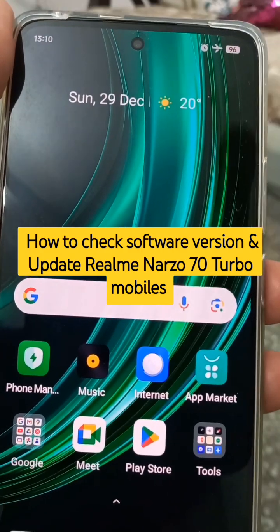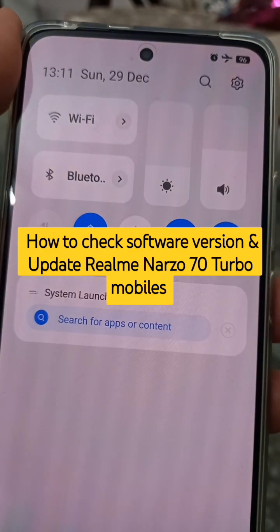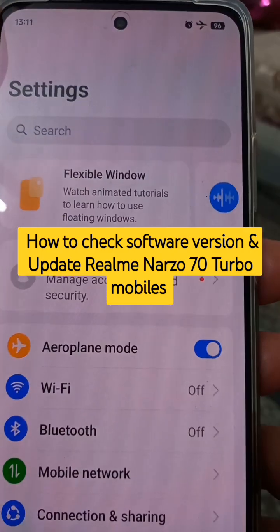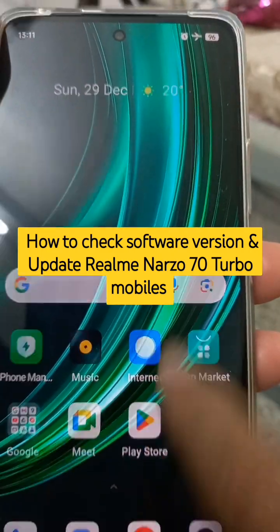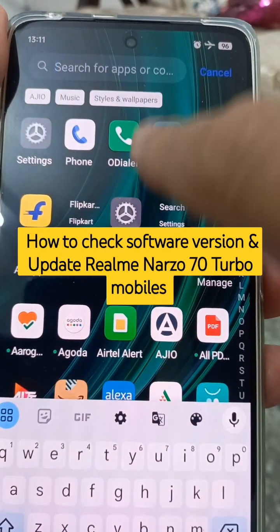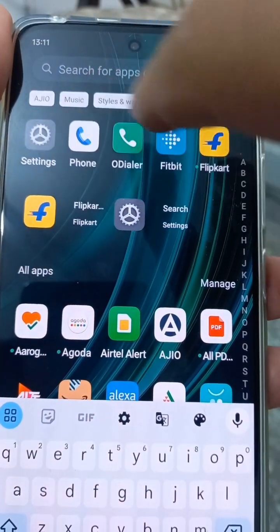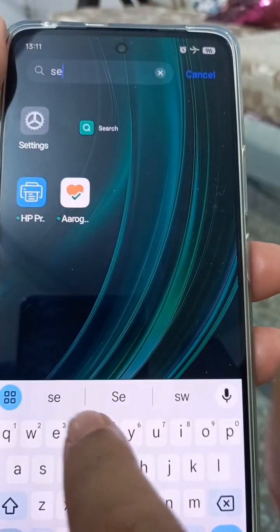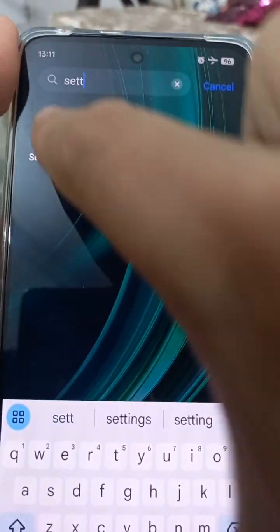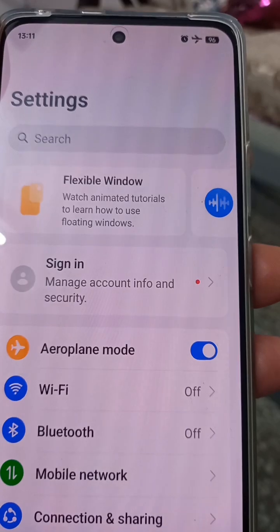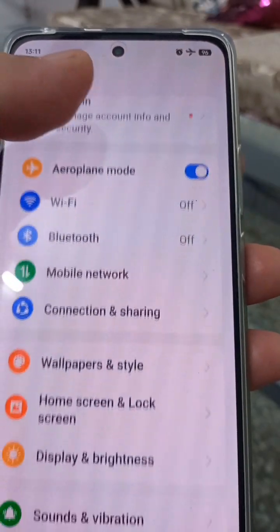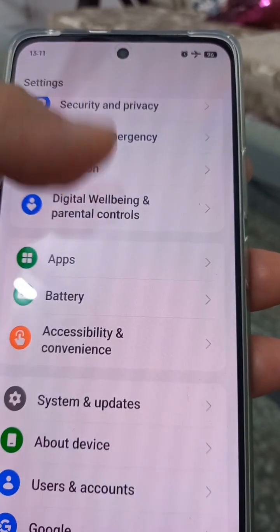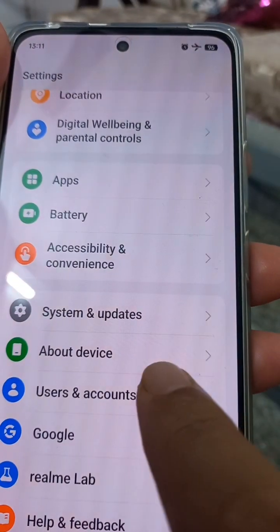Just swipe it down and go to Settings. There are two or three methods: first is this, second is just swipe up and here you will find Settings. If you are not finding Settings here, just search for it. Now tap on Settings to go into the settings menu.